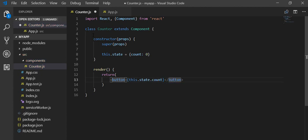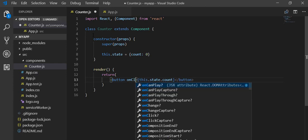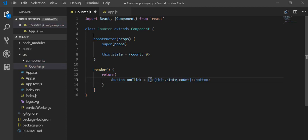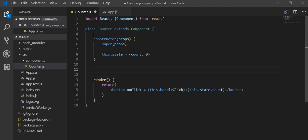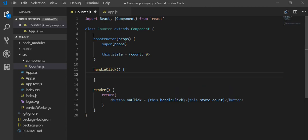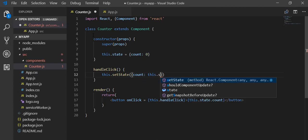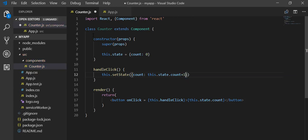On button click I have to call a function named this.handleClick. I am writing that function here — inside of it on button click I will call this.setState, and the increment logic will be inside of it: count set to this.state.count plus one. In this way the count variable will be incremented from zero to one, two, three, and so on.